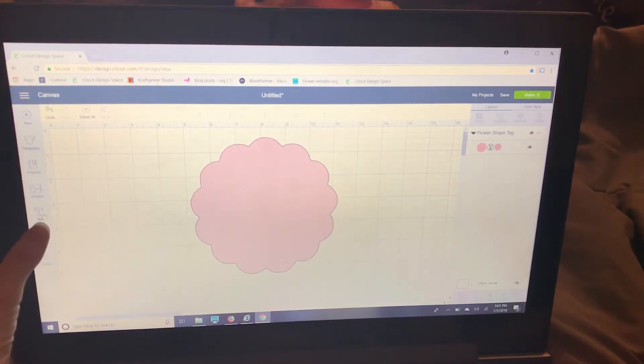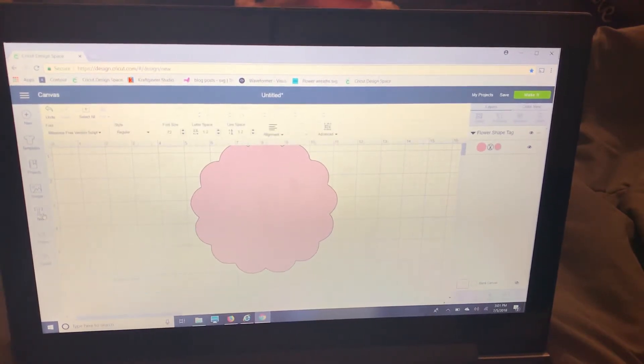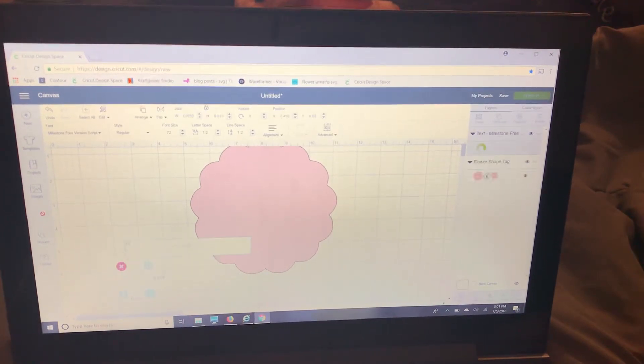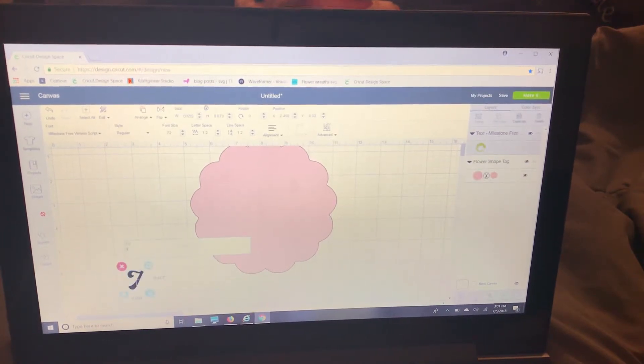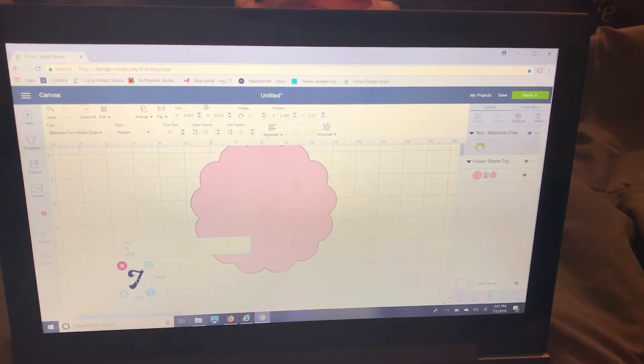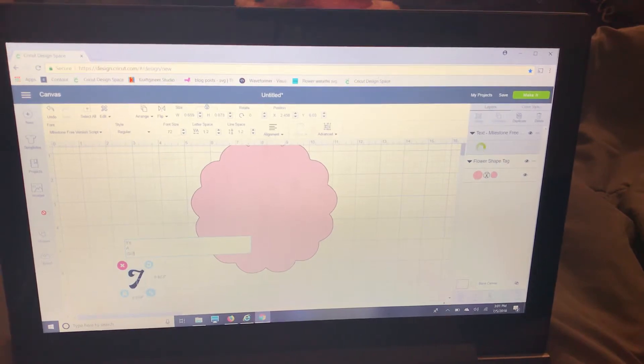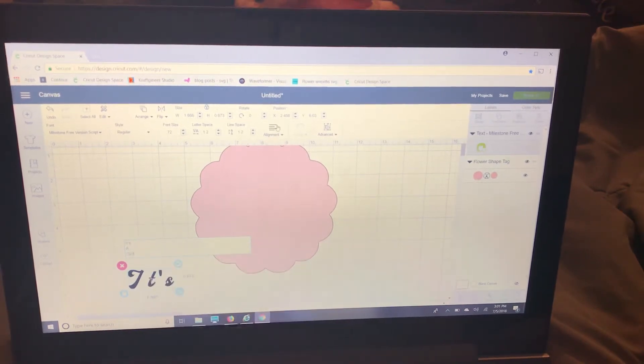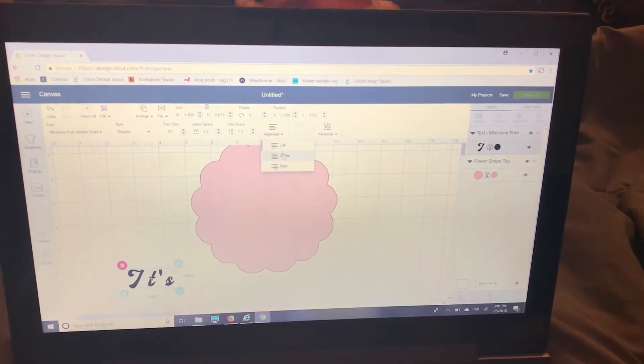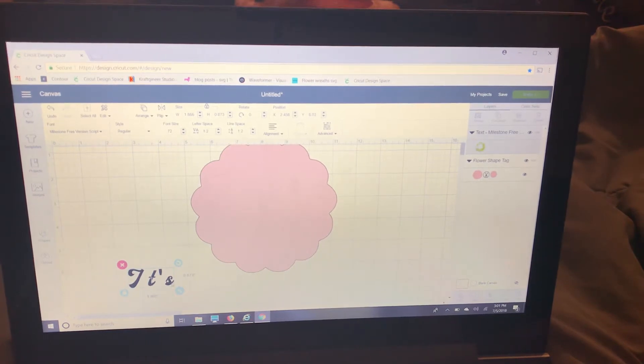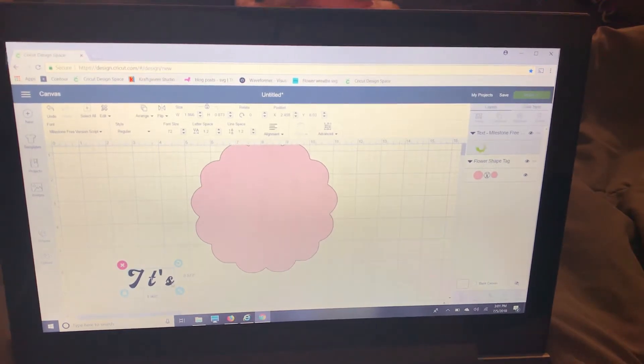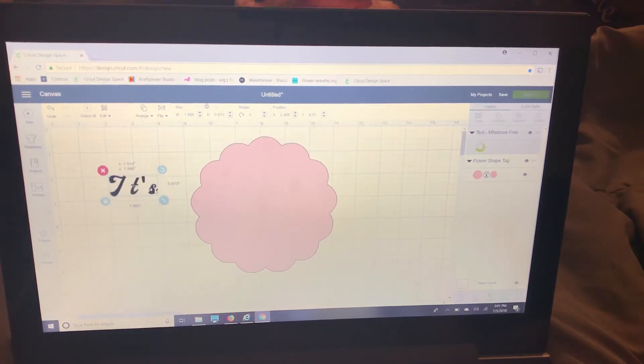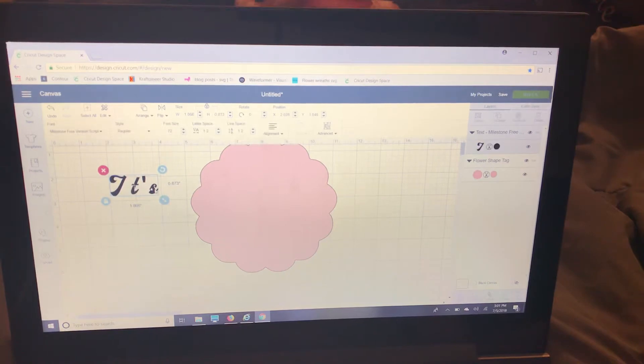So I'm going to go over to text and I'm going to type in what I need. It's a girl and I'm going to choose alignment center. That's personally how I like it. It's taking a minute to load.